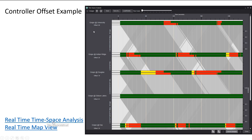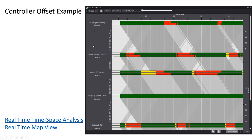There are links in the notes to YouTube videos showing real-time views of a centralized signal management system, which displays these time-space diagrams live as signals operate. This lets you compare what the theoretical programming says versus what's actually happening in the field, and identify tweaks needed. There's also a link to a real-time map view where you can zoom in and see how individual signals are operating, giving you a feel for what a real-time traffic signal management system looks like.